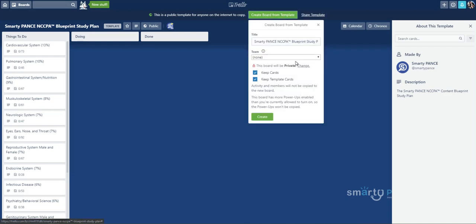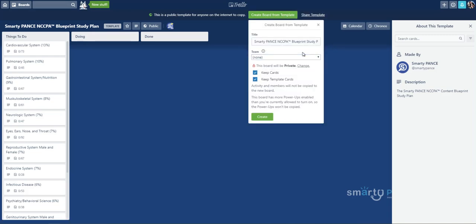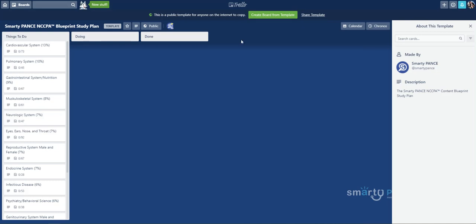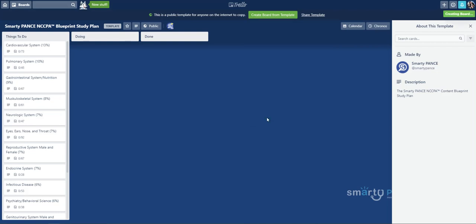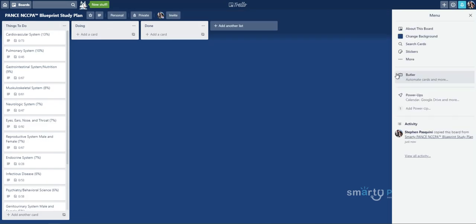Now, it's going to automatically label it. So this is the Smarty Pants NCCPA Blueprint Study Plan. Now, you can create teams. I don't want to necessarily create a team for this. You're going to want to keep your cards, and you're going to keep the template cards as well. And then we are going to actually, I'm going to rename this. And we will just click Create. And you're going to see it's creating board. And there it is.